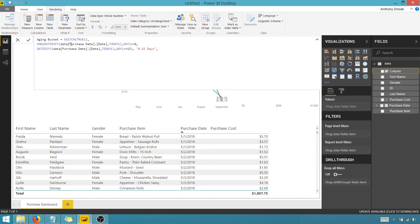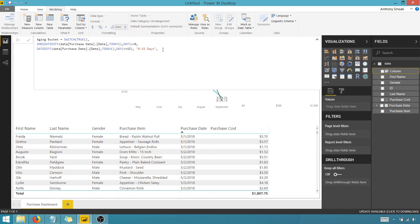But again, we've got purchase date. If that difference between that purchase date and today in days is greater than zero and the difference between the purchase date and today in days is less than 15, I'm going to call that zero to 15 days. Very straightforward. Nothing too complicated there.